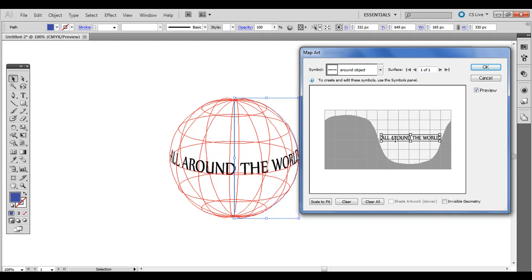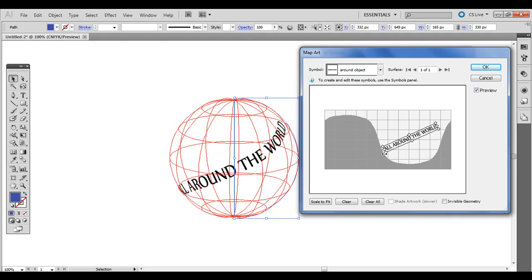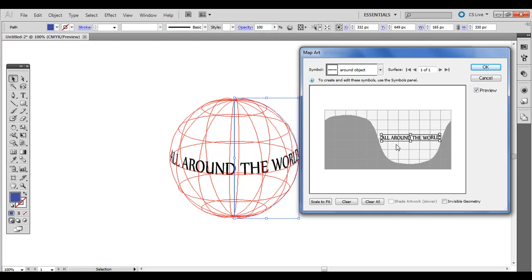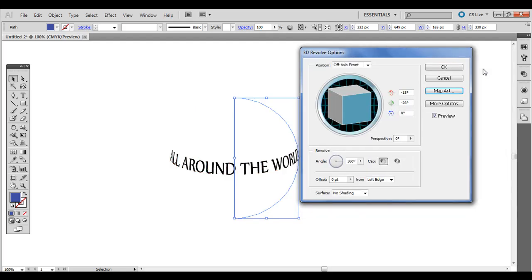And you can rotate it too, if you wanted to put it at an angle like that. So I'm going to do one pretty level and click OK.